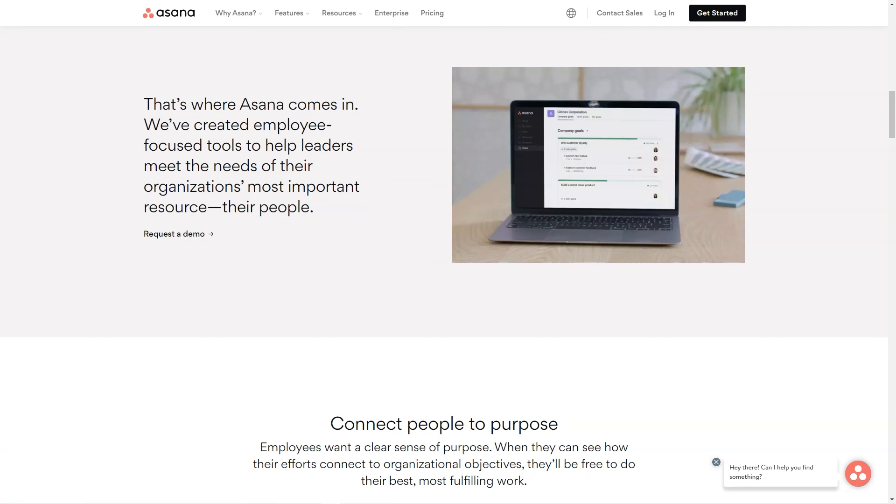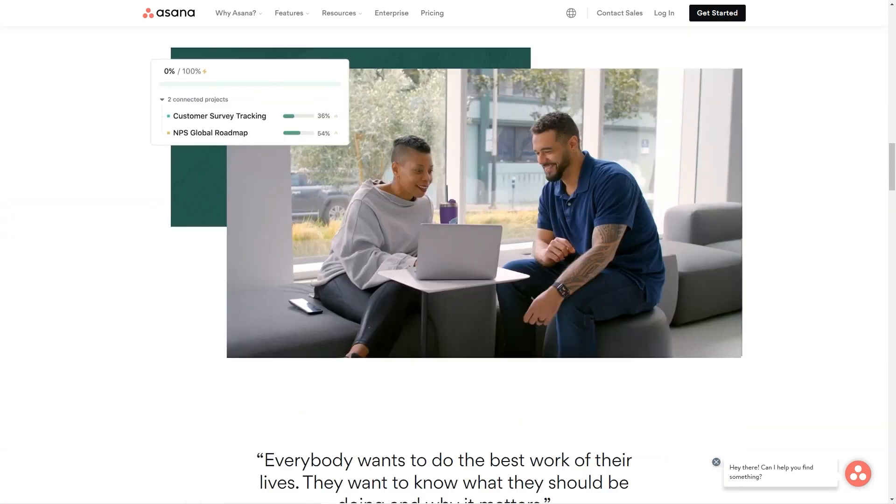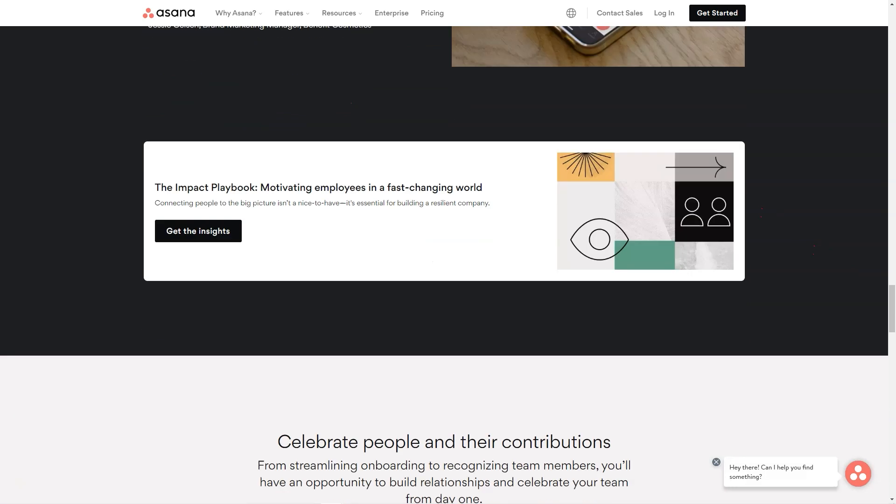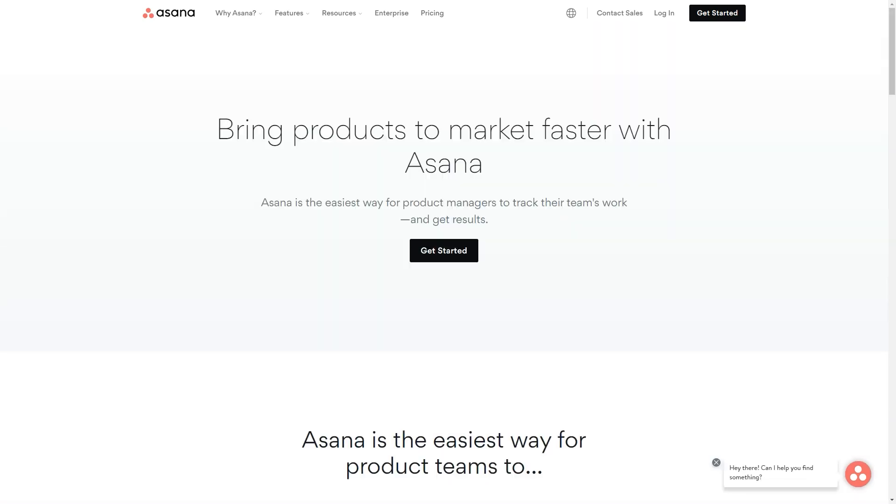When you set up a new account, you naturally are opted into the email notifications which can be really annoying and pain to remove. My only suggestion to the Asana team would be to change that.